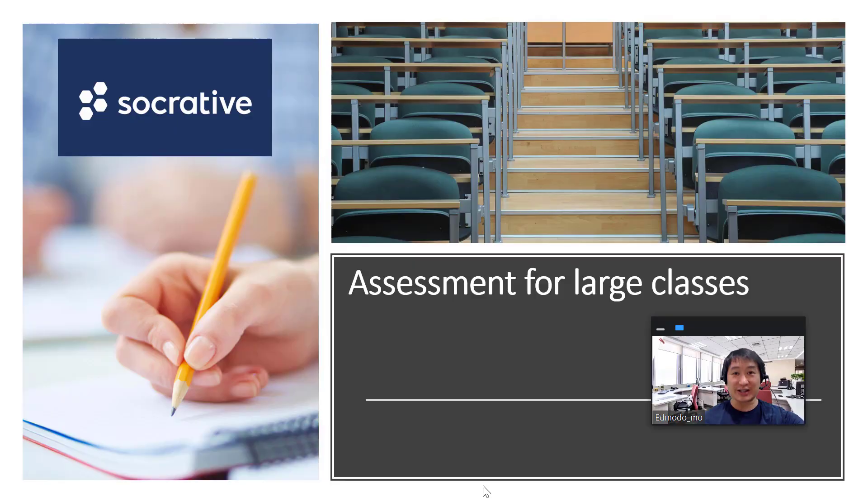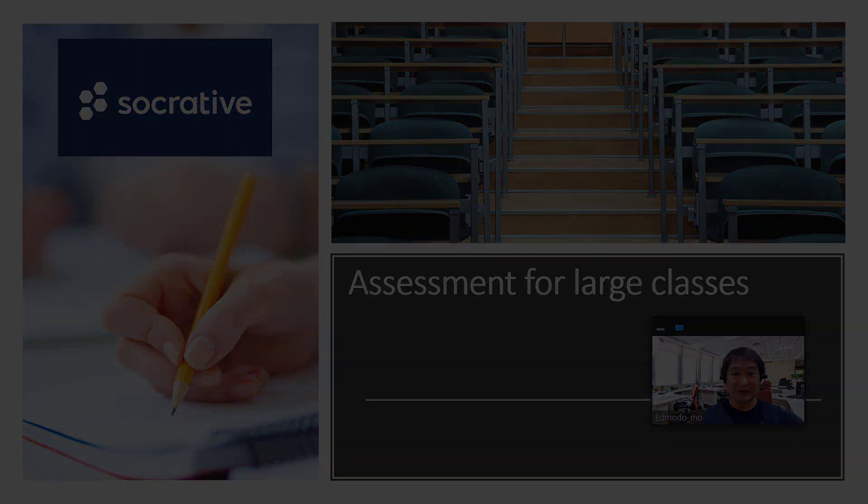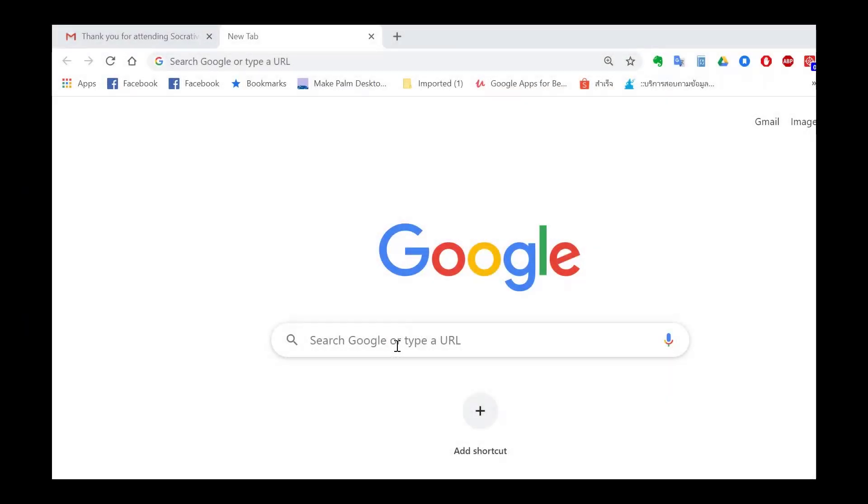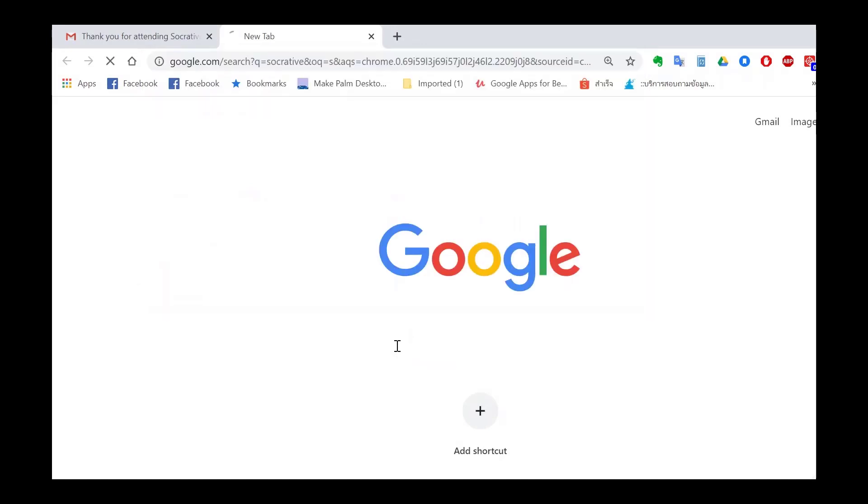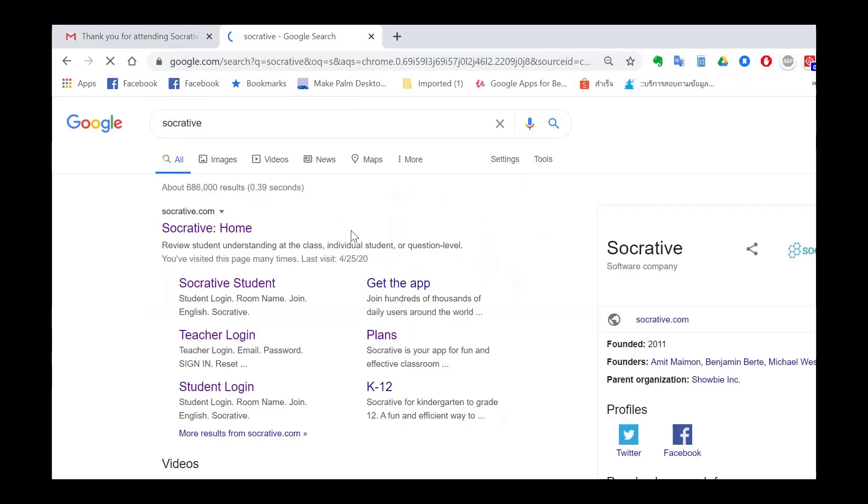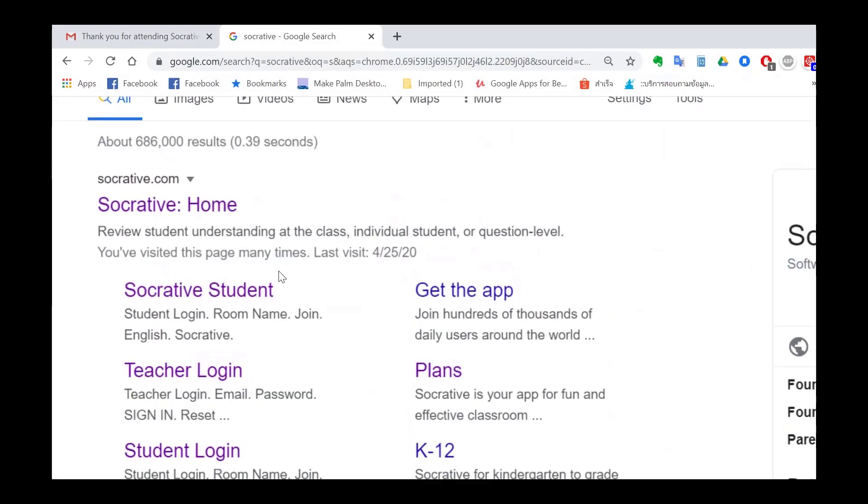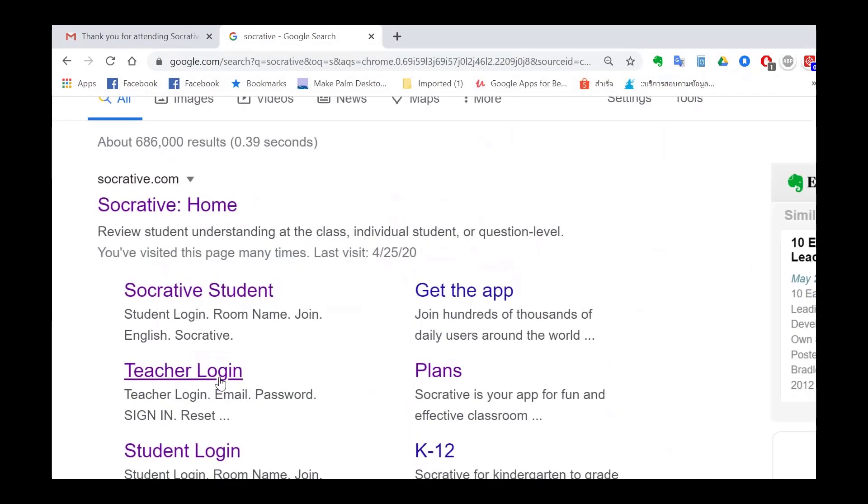So let's get started. First, create and log into your teacher's account by going to Socrative.com. Click on teacher and enter your login details.